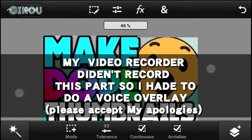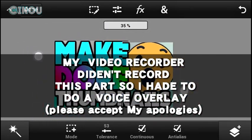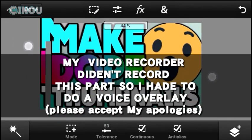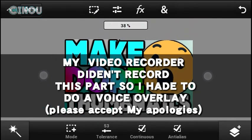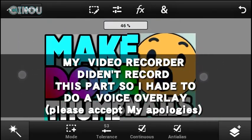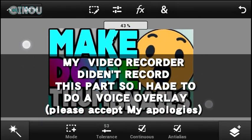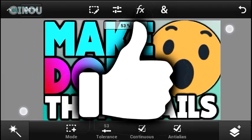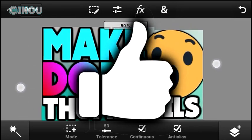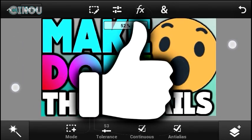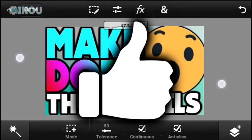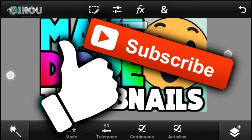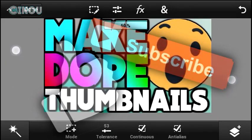That's about it for this video on how I make my thumbnails. I hope you enjoyed it and found it helpful. If you did, please give this video a big thumbs up — that means a lot to me. Check out my channel for lots of amazing daily videos, and subscribe if you haven't already. I'll see you guys tomorrow with another video — peace out!